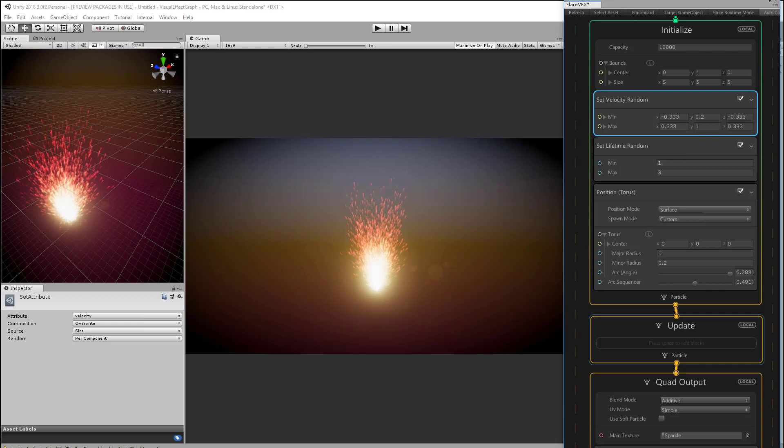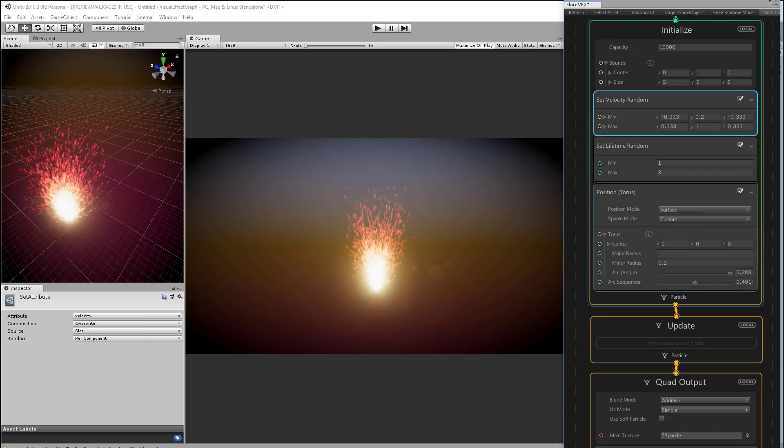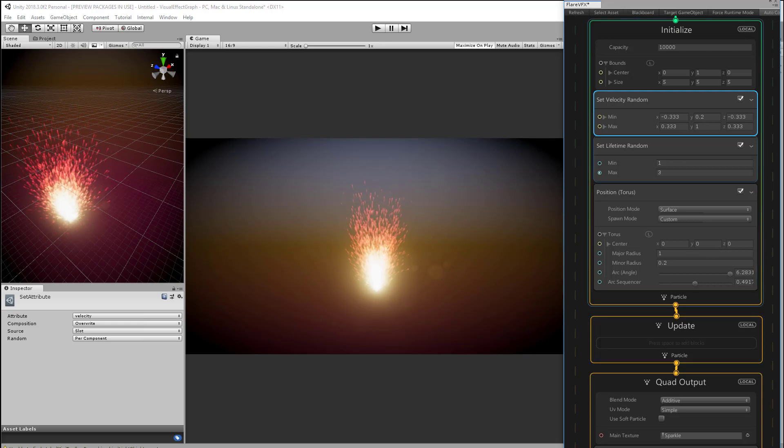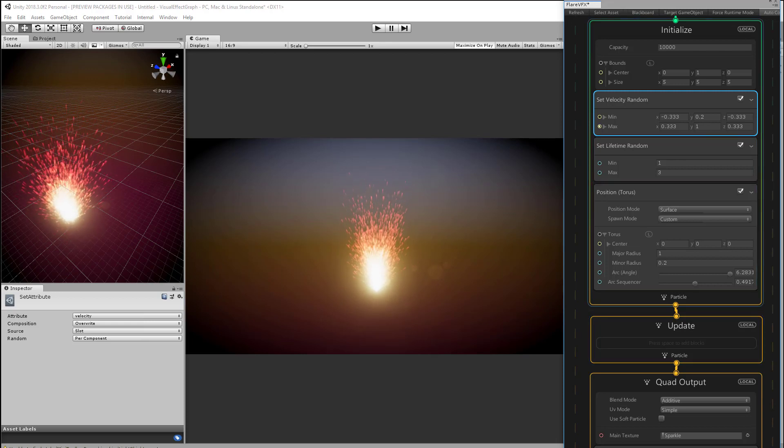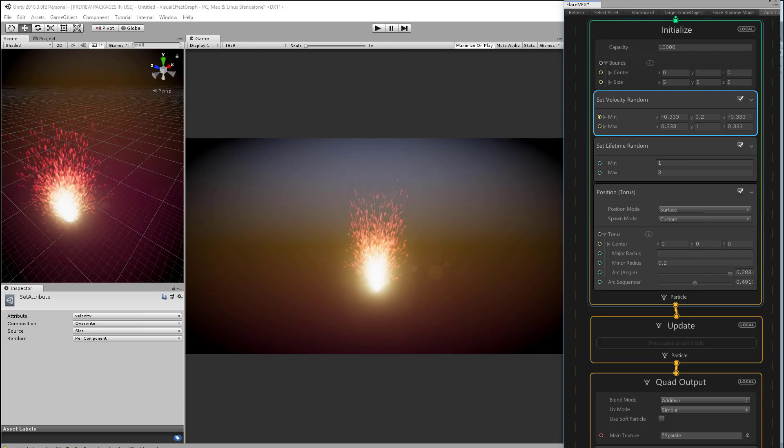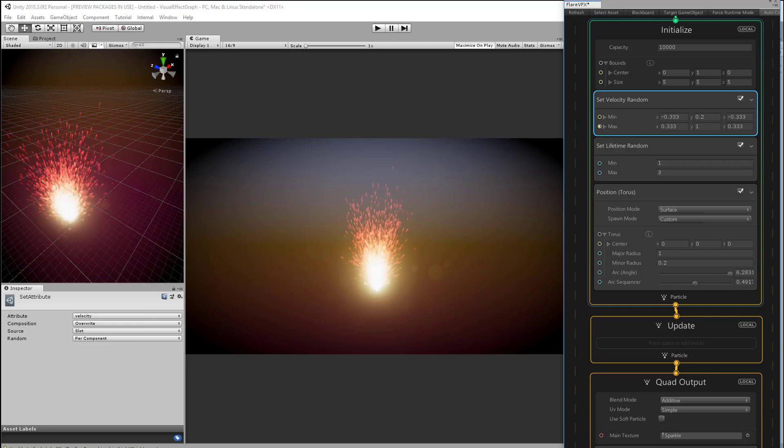What's slightly more interesting is to apply a force to our particles instead of just giving them an initial velocity. This is something that can be updated every frame and allows for acceleration and deceleration over the course of the particle's lifetime.